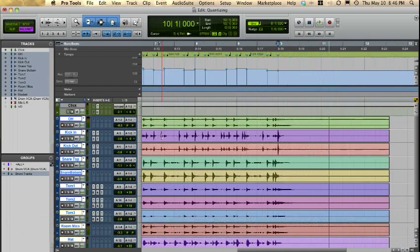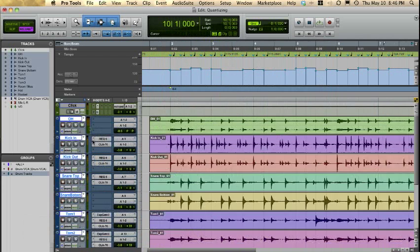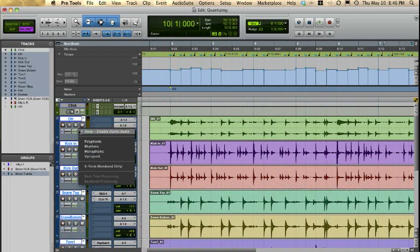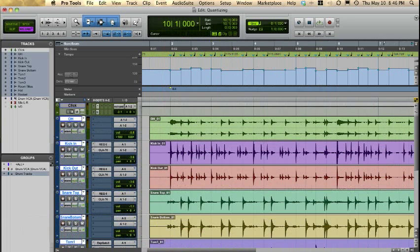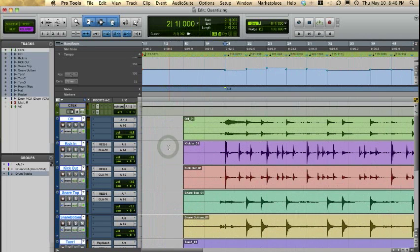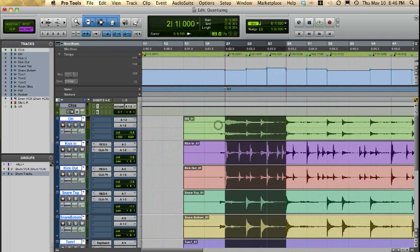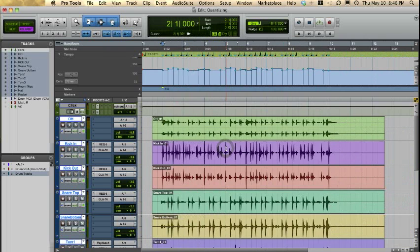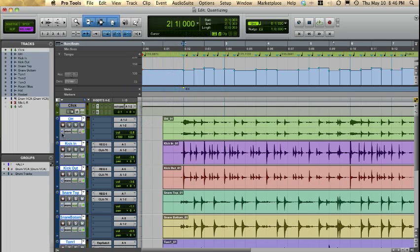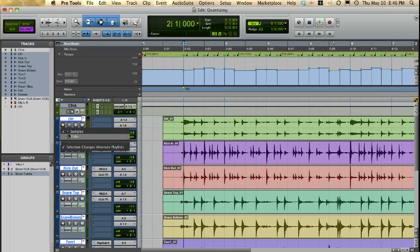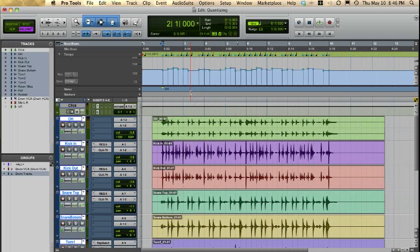So anyway, we are just going to come over here and enable Elastic Audio. I'm going to use the Rhythmic Algorithm. Because I've already rendered this before it quickly did that, but most of the time you're going to see all the files kind of go offline for a minute. And then once you have that, make sure you make all of your tracks tick-based. I'm holding down Option-Shift and switching to tick-based, and they should all be there.